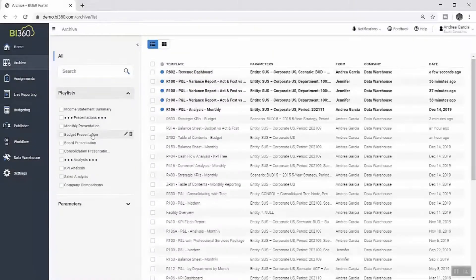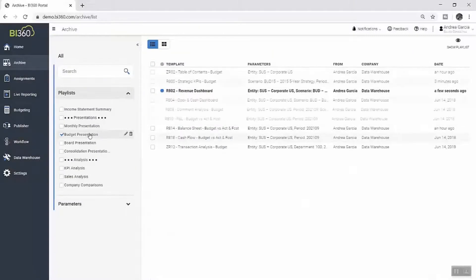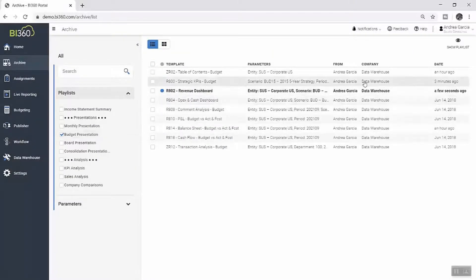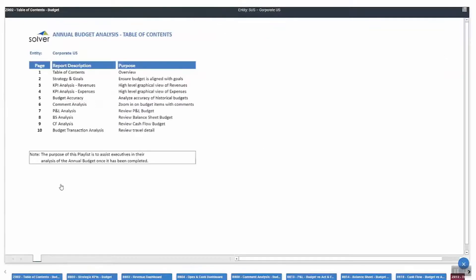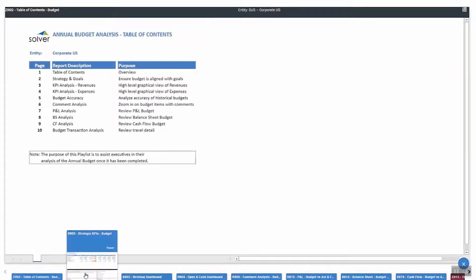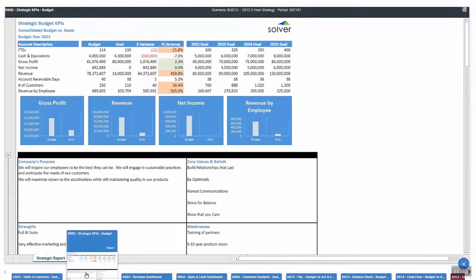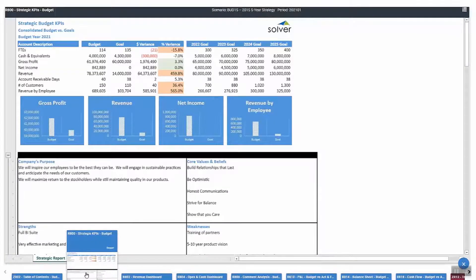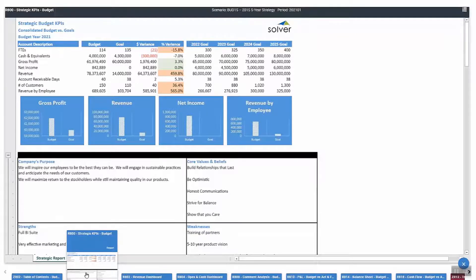Within the Solver Archive, Andrea can group these budget reports into a presentation-style format with Solver's playlist functionality. This allows her to walk through the various areas of the final budget and present it in an organized and efficient way.